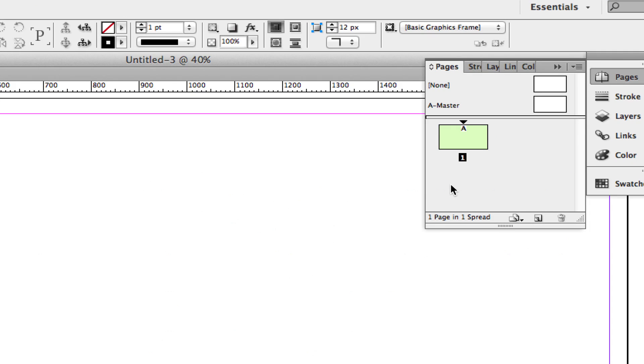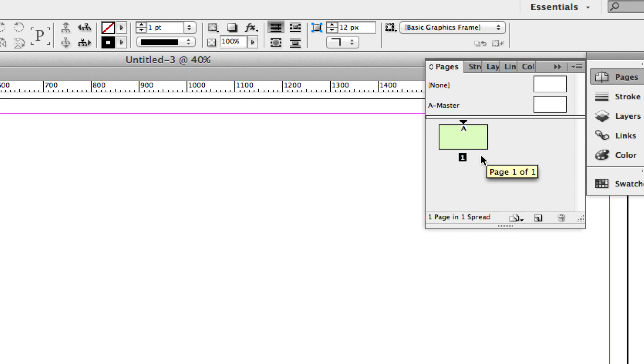Now the only thing you should see is your A-Master or your Master page and the None option up here. In order to add numbering to all of your pages that you add from this point forward,